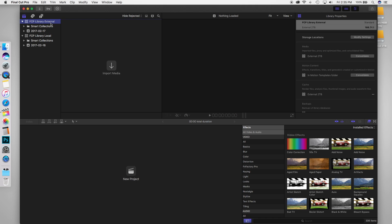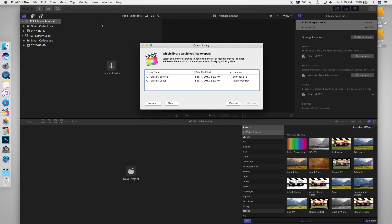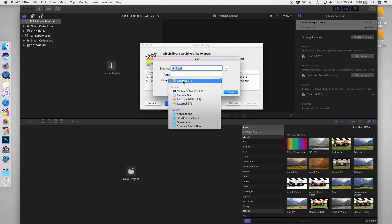But now you're going to create a new Final Cut Pro library. To do this, go to file, choose open library, choose other, and then click on new. Name it whatever you want, and then choose the location to be your external hard drive. Now you have a brand new Final Cut Pro library that is stored on the external hard drive.